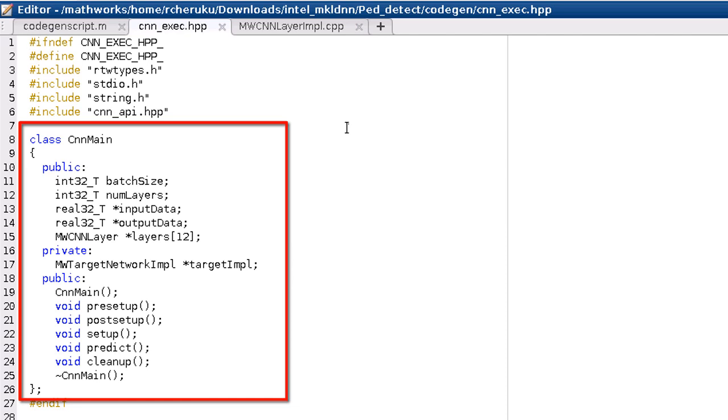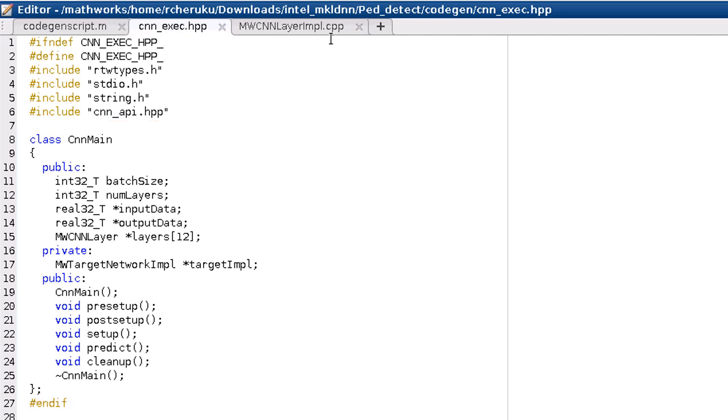The generated C++ class interface looks the same with an array of layer classes and the setup, predict, and post setup methods.